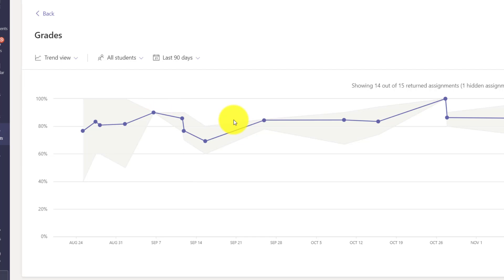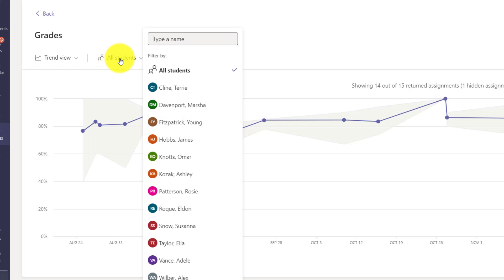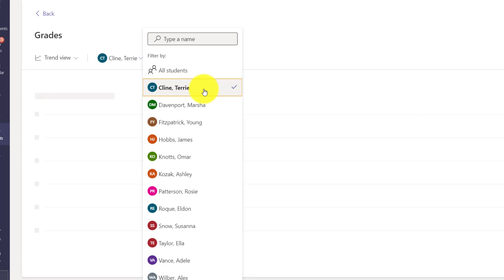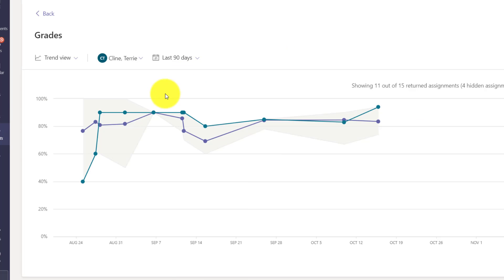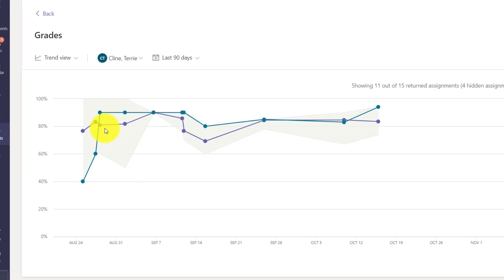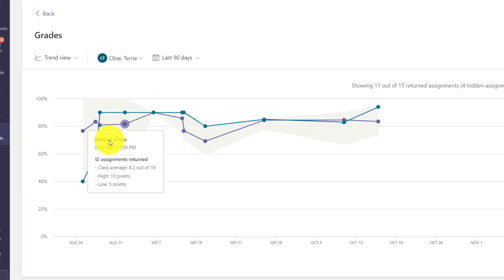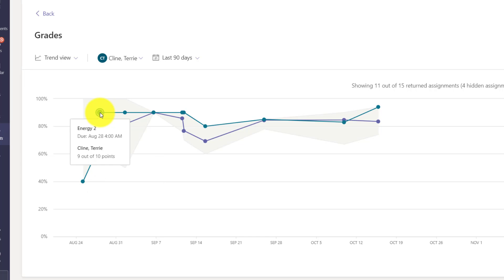So the trend view is really slick and I can filter by students as well. So this is all my students. Maybe in this case I want to filter on Terry Klein. Now you can see Terry here started pretty low - 4 out of 10 - and you can see the average for the class was a bit higher. But then Terry really kicked it up and now she's turning in more assignments. She got 9 out of 10, she was above the class average.